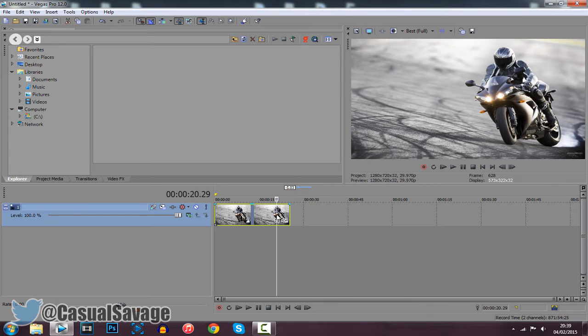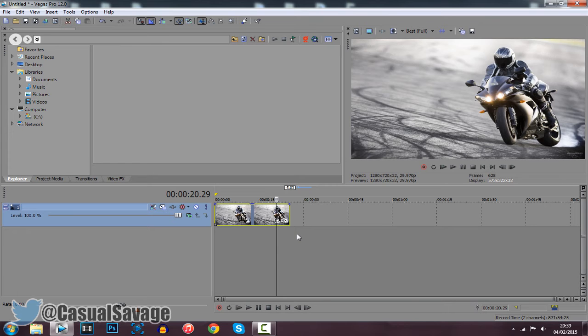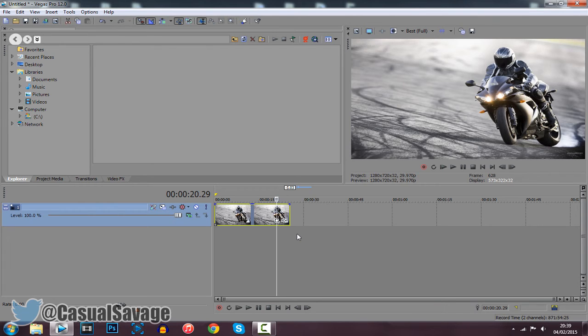So that is it. That is how you zoom in slowly in Sony Vegas Pro 11, 12 or 13. It's really simple to do. If you'd like to request a tutorial, be sure to leave it in the comments below. Ask me on Skype, ask me on Twitter, ask me on Snapchat, ask me wherever you like, and I'll be sure to make the video for you as soon as I can.